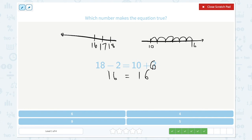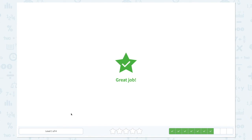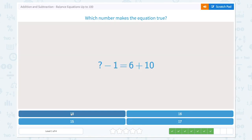And 18 minus 2 is equal to 16. Let's choose the right answer: 6. Great job! Which number makes the equation true?